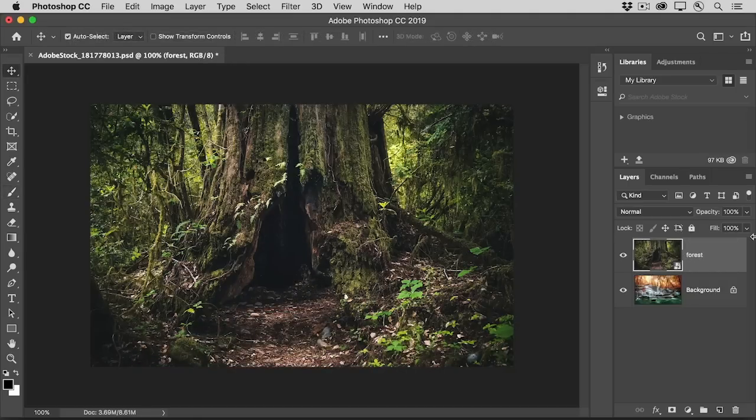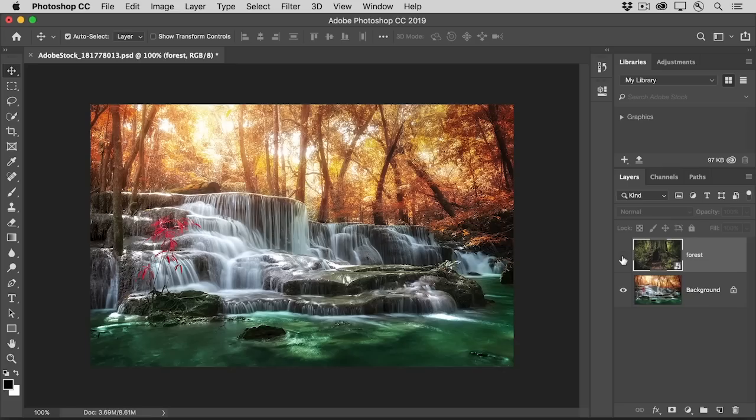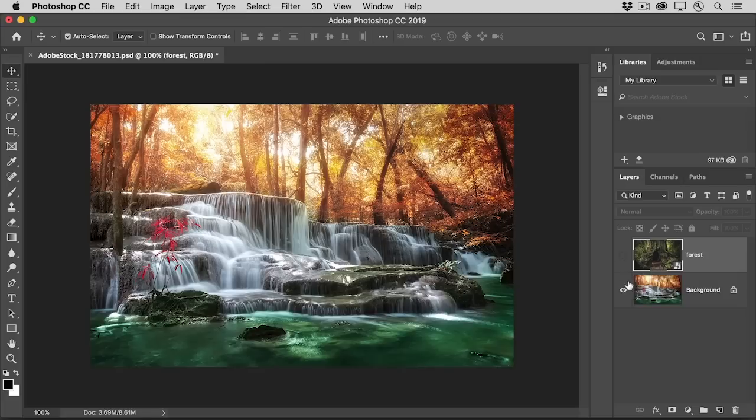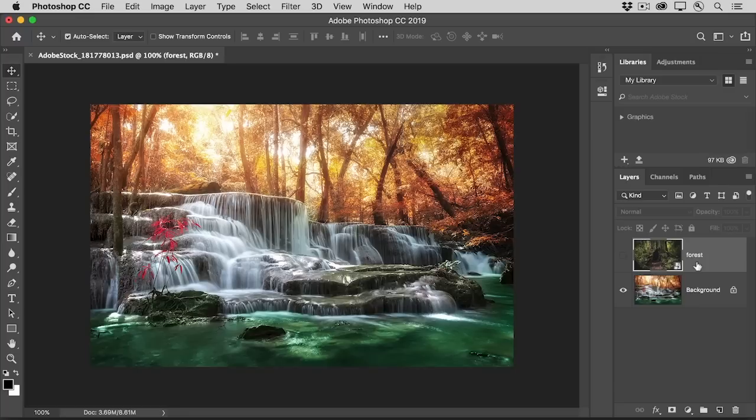This file has a forest scene on the top layer and a waterfall scene on the bottom layer. We'll add a layer mask to the top layer that will hide part of the forest so we can see down through it to part of the waterfall below.